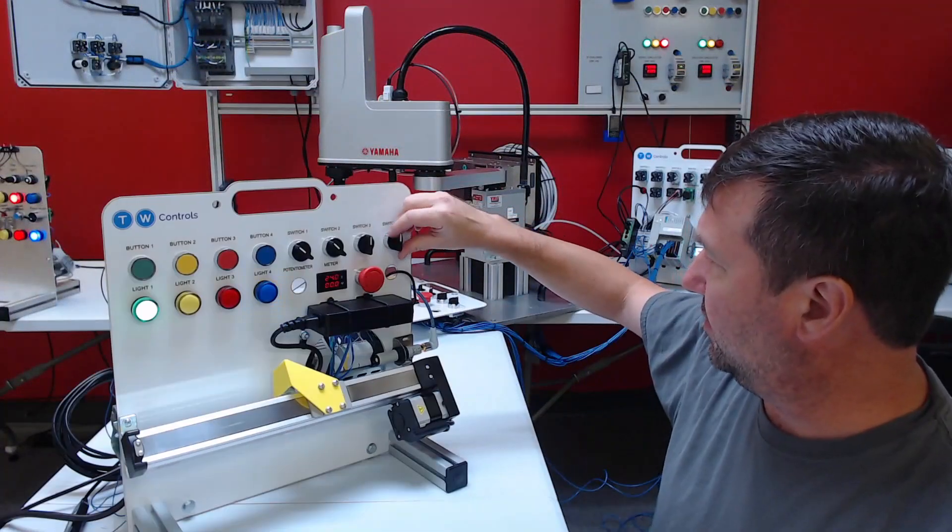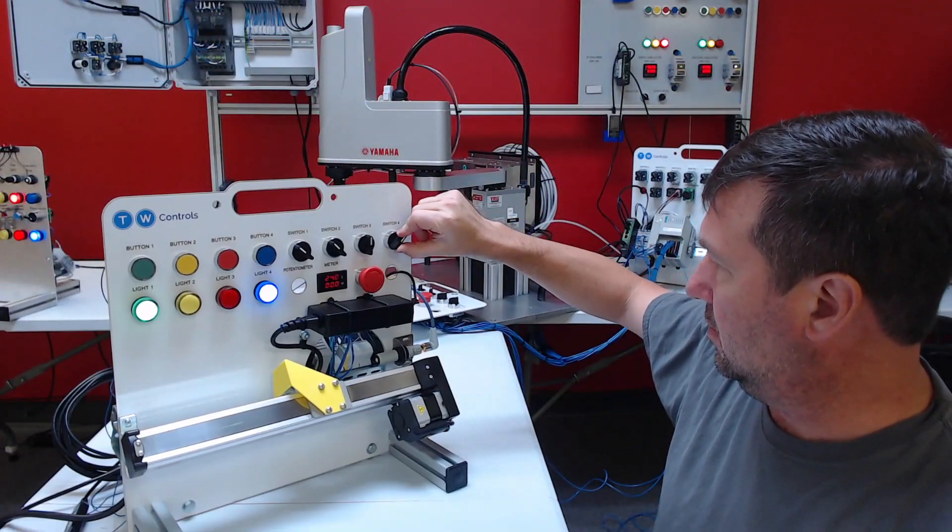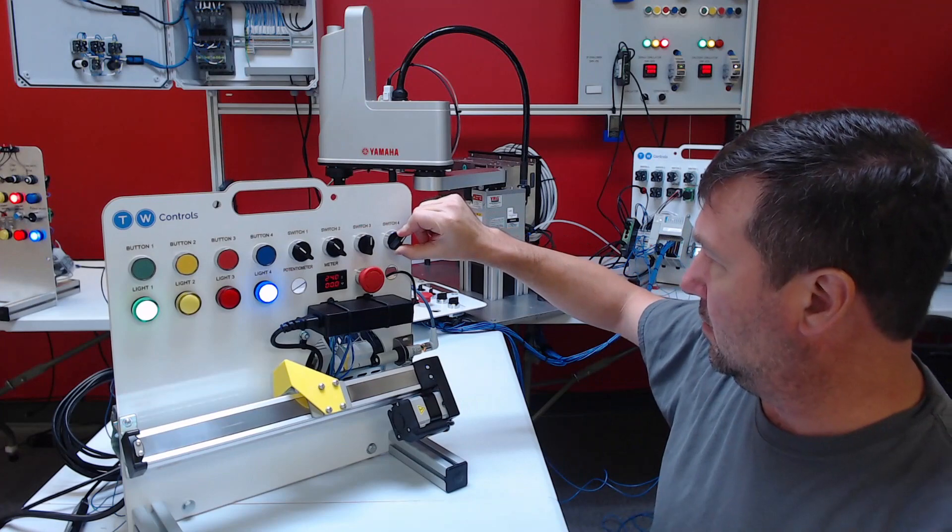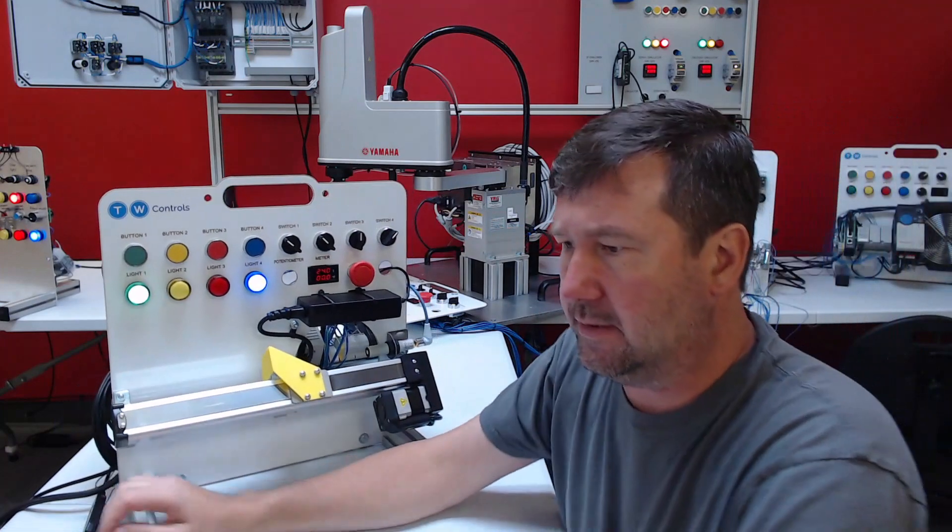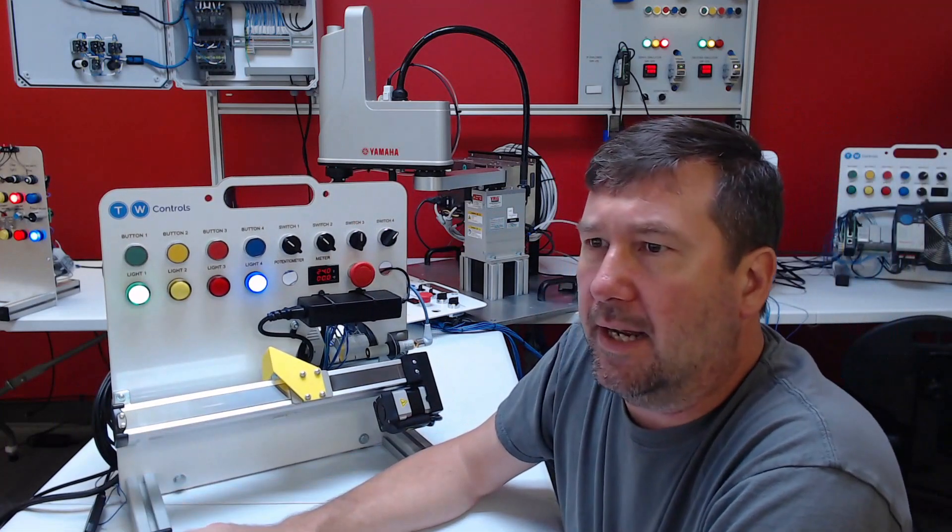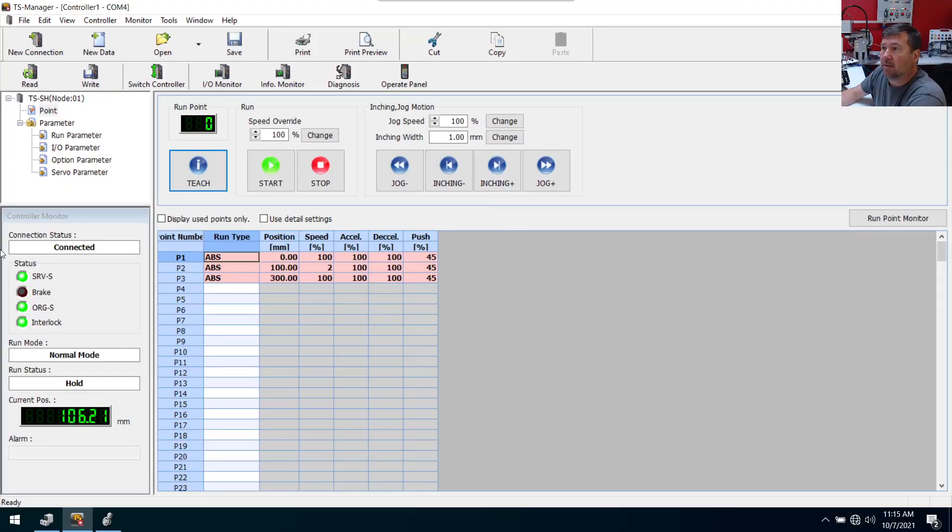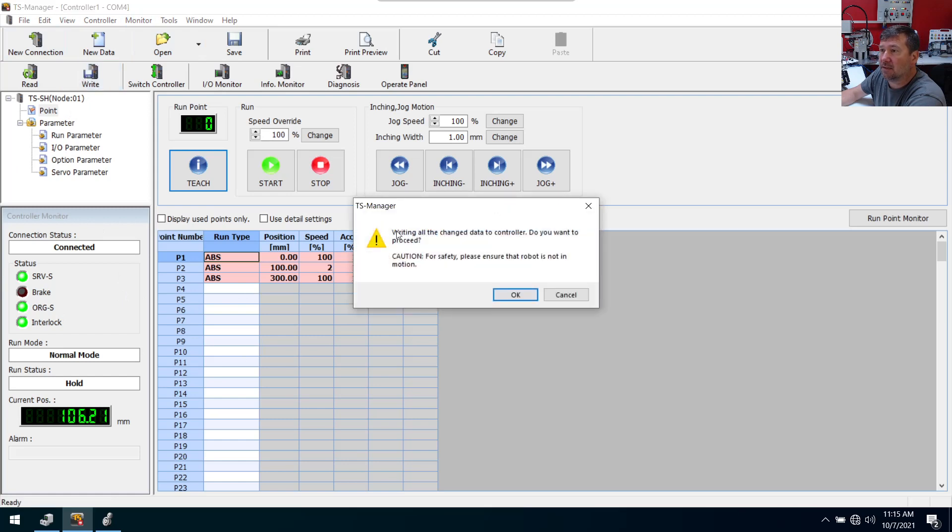Okay, nothing really happened. Let's see why. Okay, oh, well, we need to write this data to the controller. So let's go ahead and hit the write button.